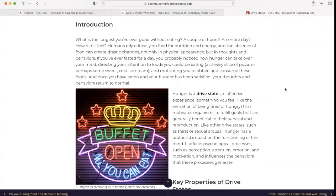What is the longest you've ever gone without eating? A couple hours? An entire day? How did it feel? Humans rely critically on food for nutrition and energy, and the absence of food can create drastic changes not only in physical appearance but in thoughts and behaviors. If you've ever fasted for a day, you probably noticed how hunger can take over your mind, directing your attention to foods you could be eating — a cheesy slice of pizza or perhaps some sweet cold ice cream — and motivating you to obtain and consume these foods. And once you have eaten and your hunger has been satisfied, your thoughts and behaviors return to normal.